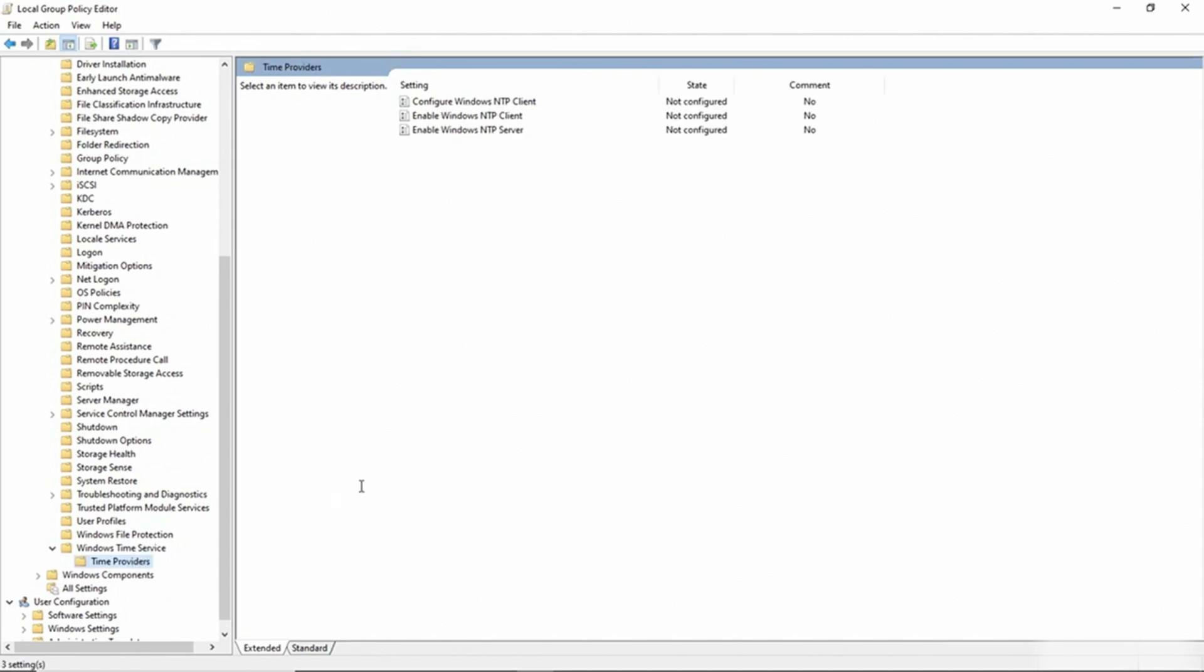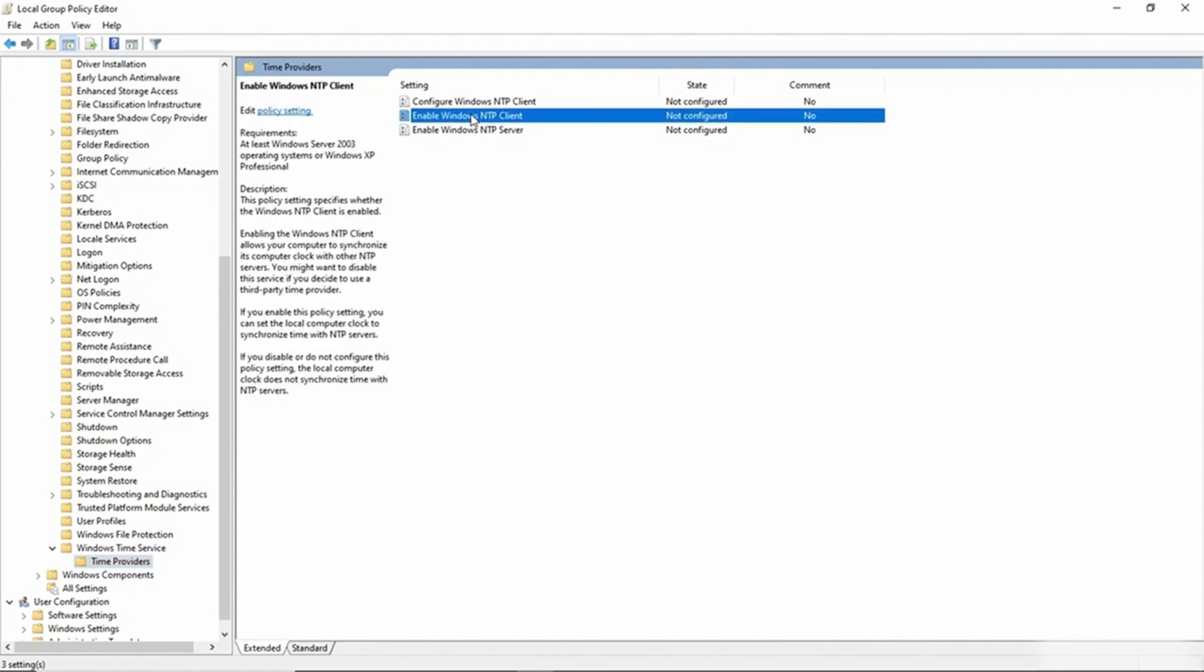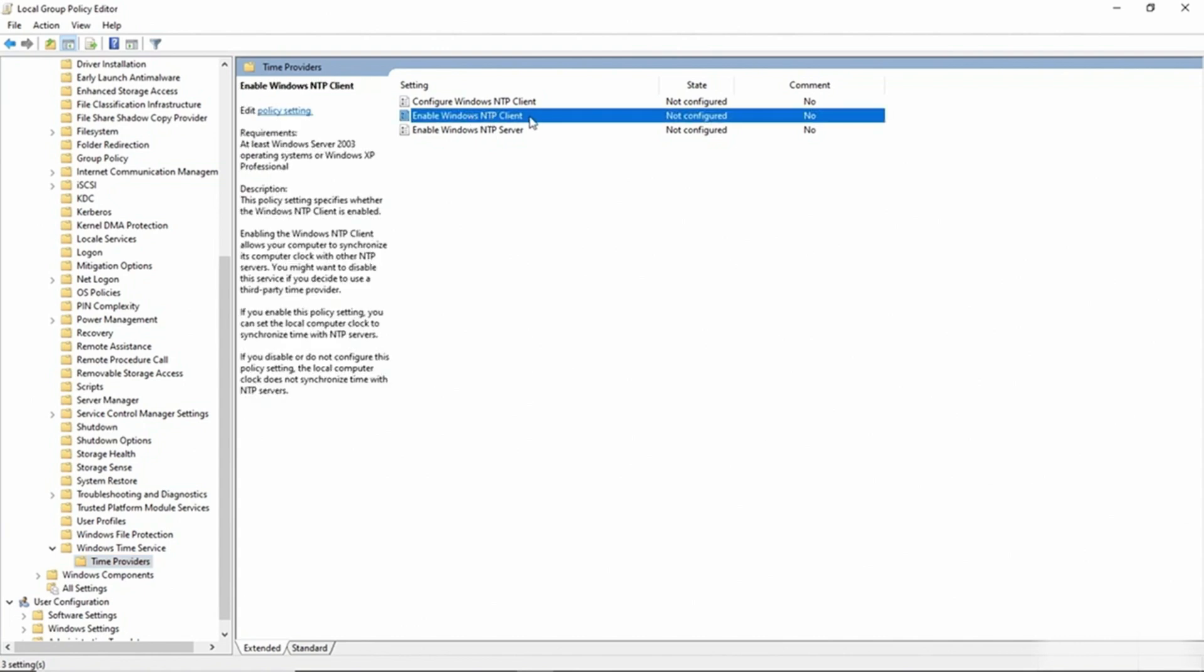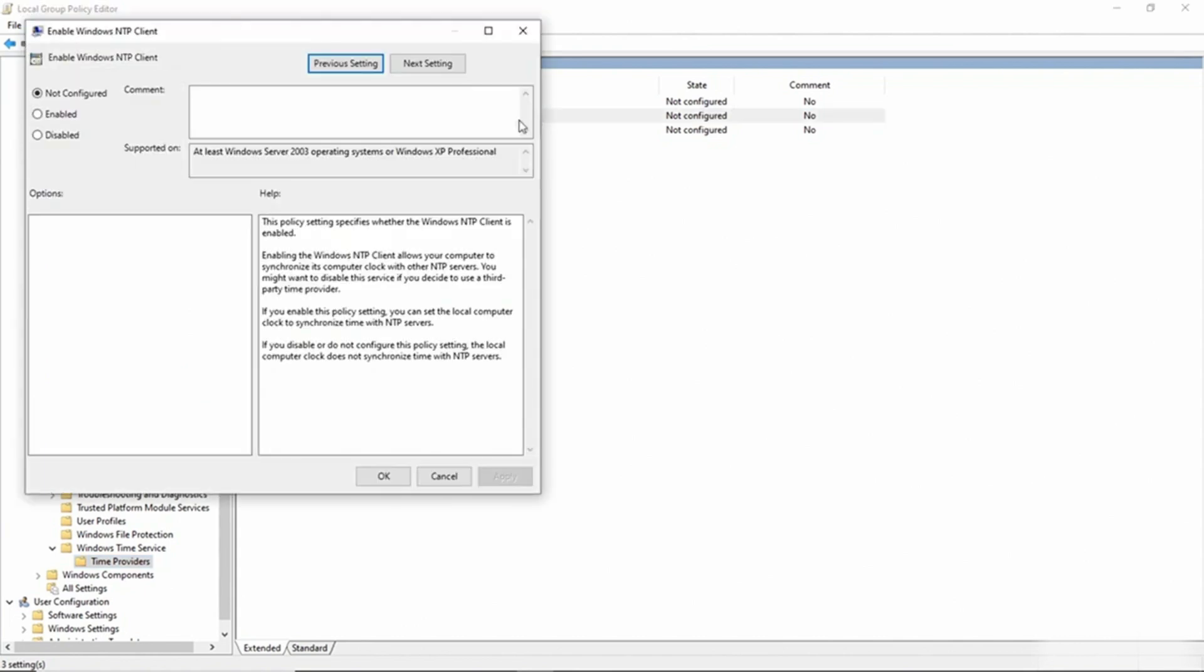First, we need to enable Windows NTP Client. So I'll double-click on Enable Windows NTP Client. And I will enable this and click OK.